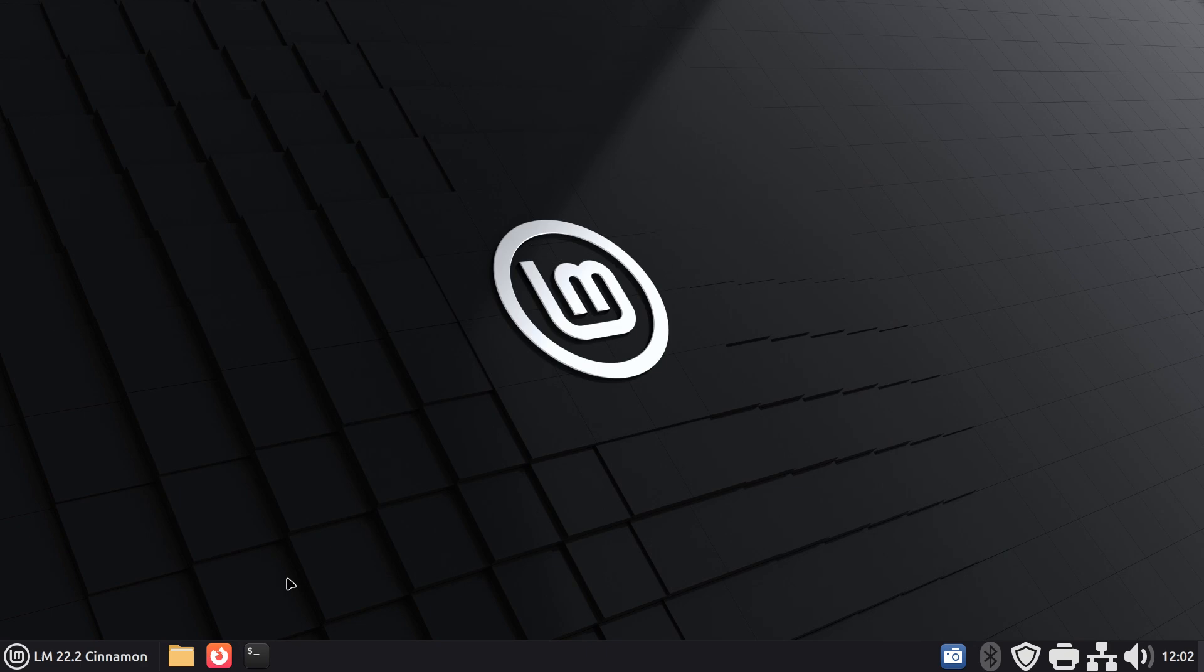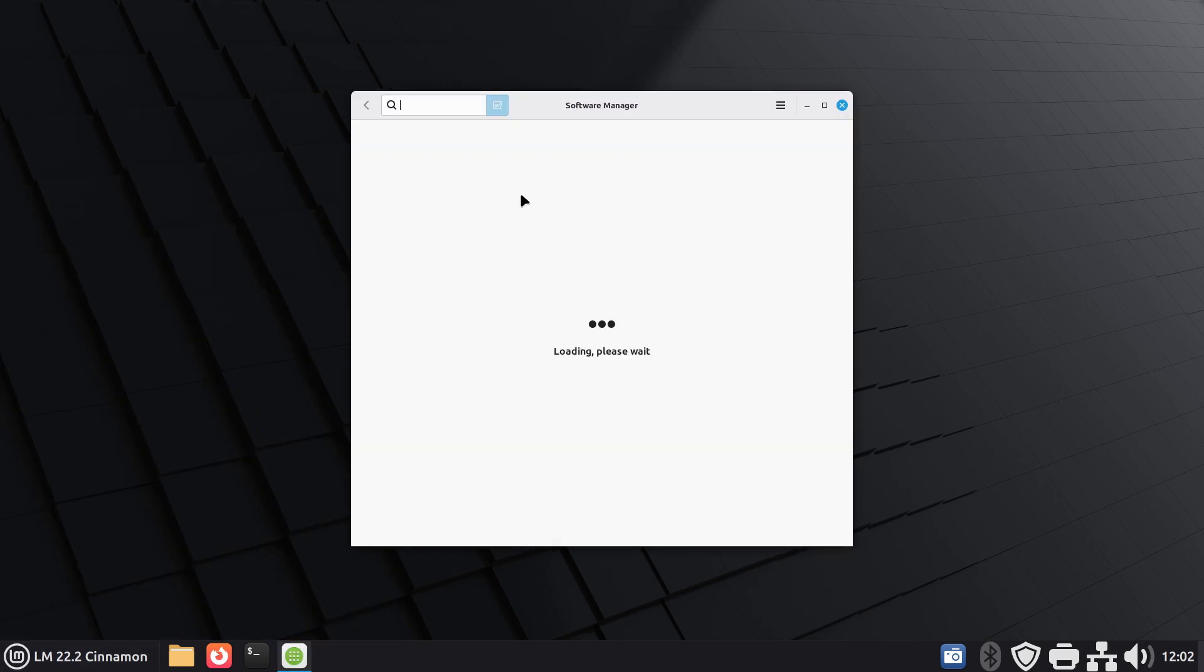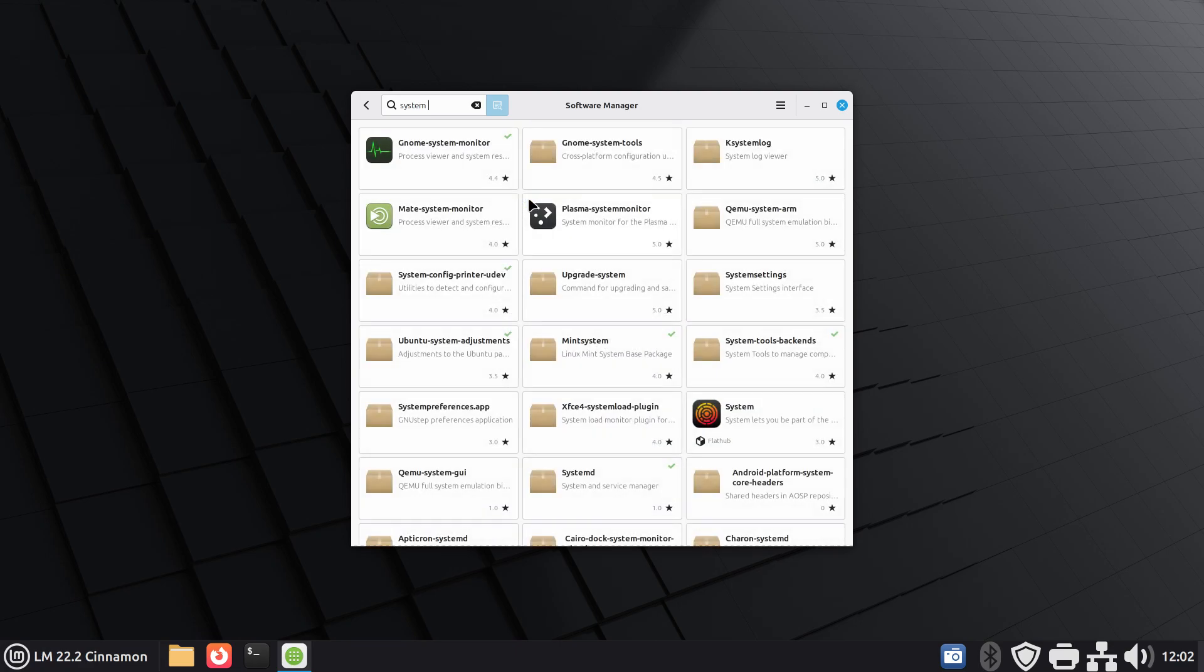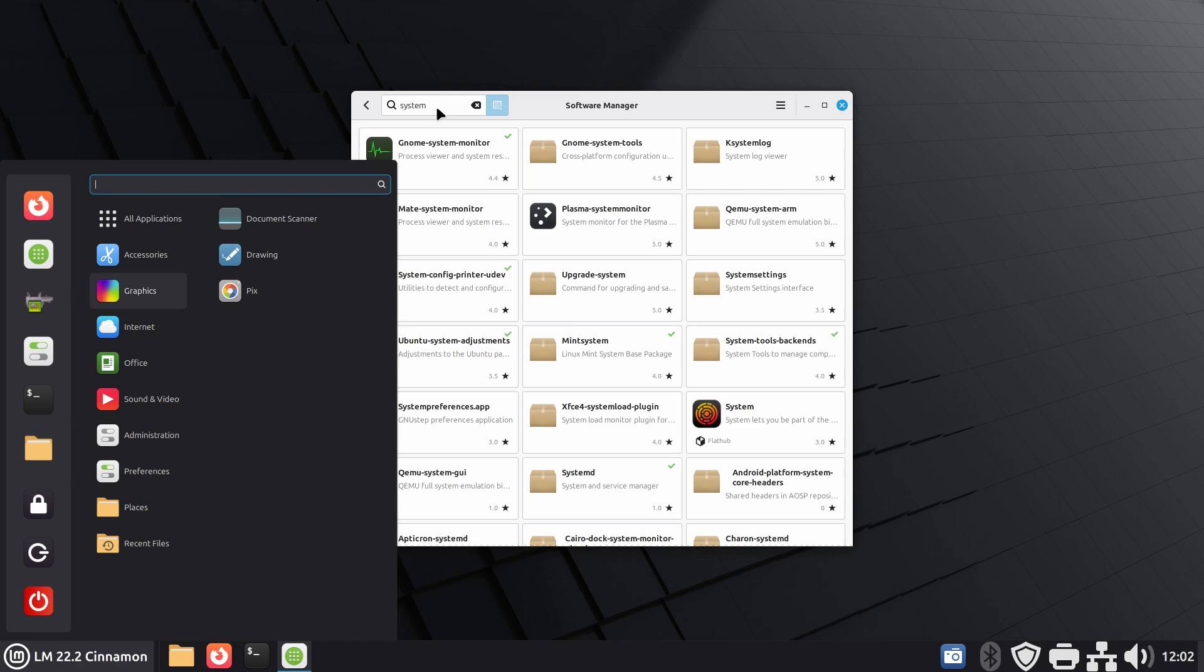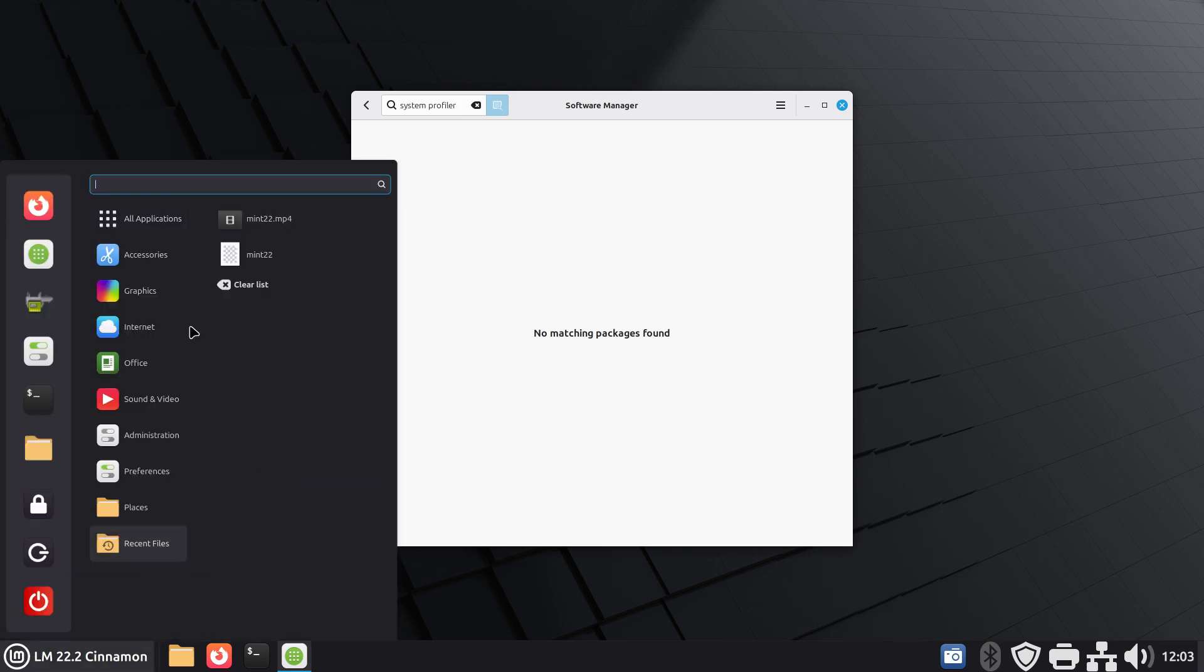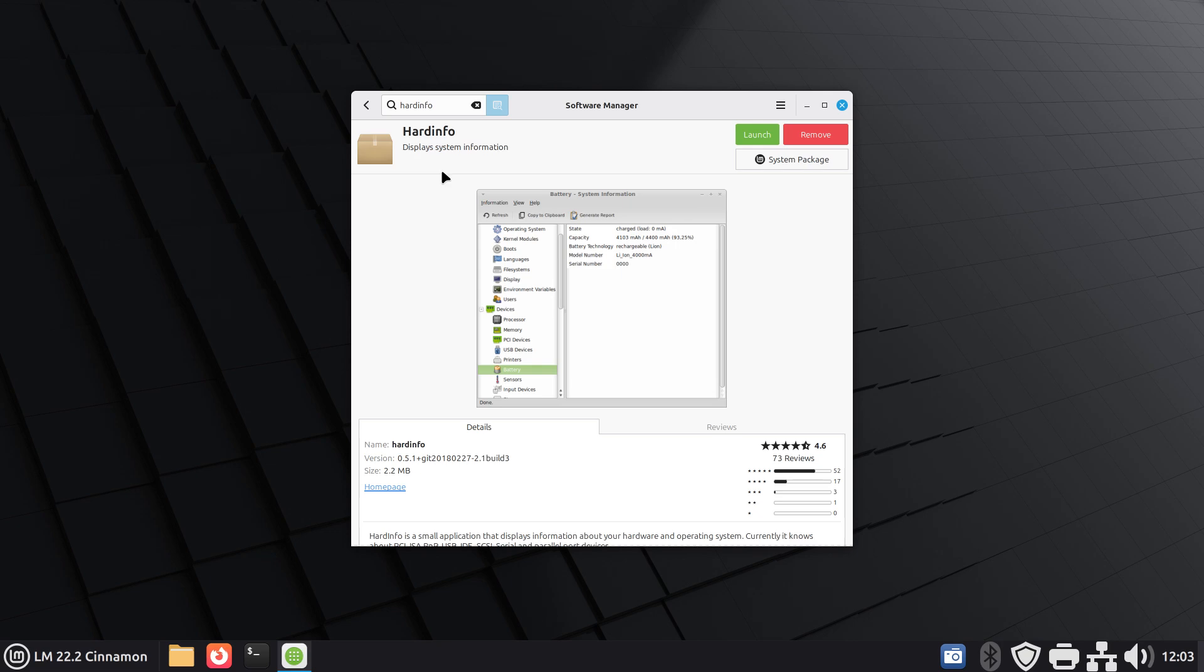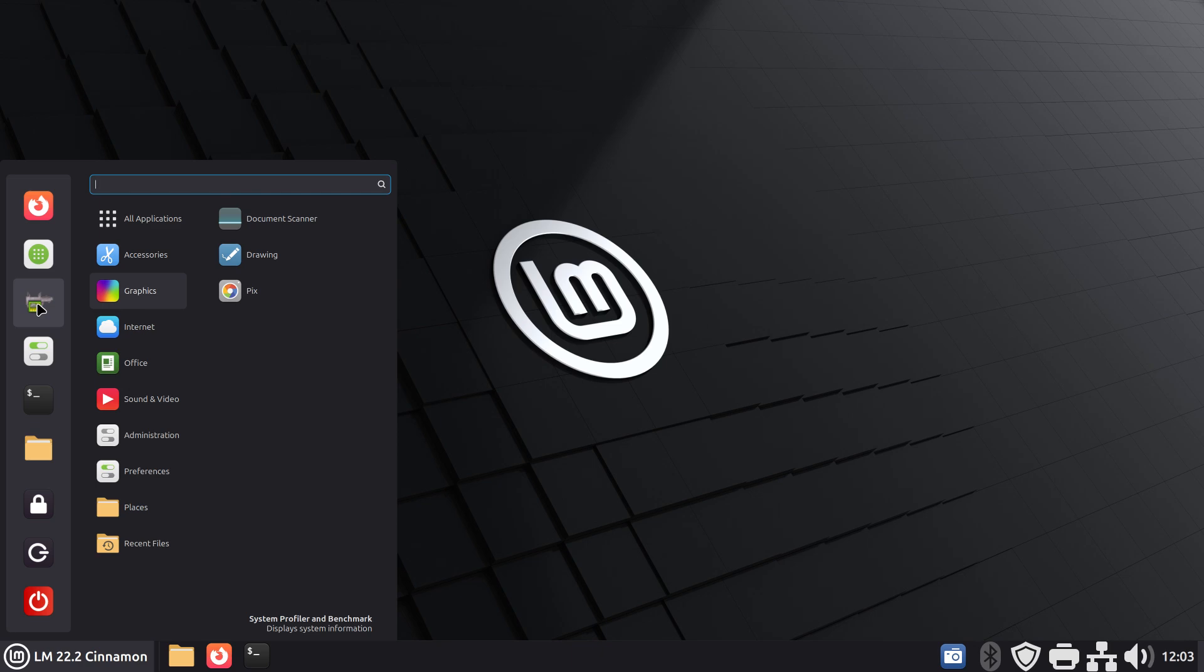Let's talk about something you can install using the software manager: system information. You can get all kinds of tools in here but this particular tool is called system profiler. Let's look for that and you can see that I come up with nothing. That's because it's actually called a different name. It's actually called hard info. You can just type it in as one word and you can see mine is installed. Yours will not be unless you've already installed it. It is graphical, it's not something that comes in terminal.